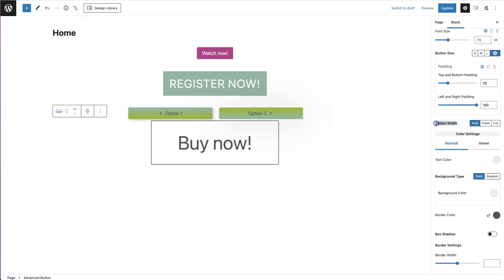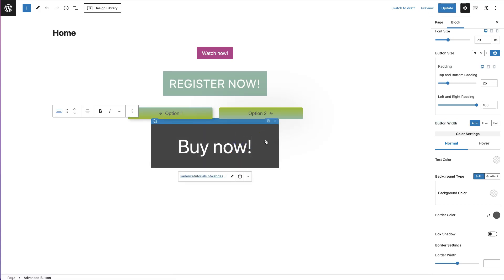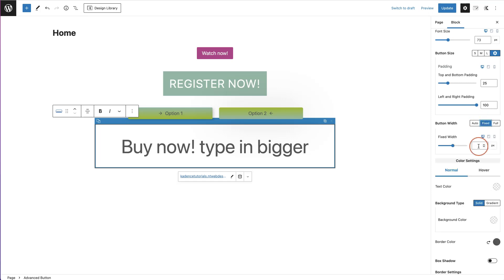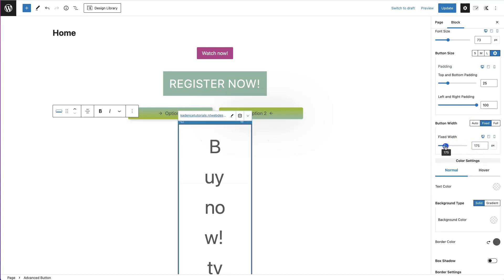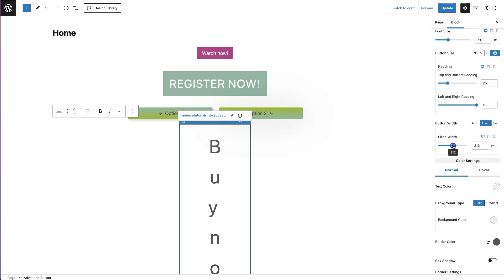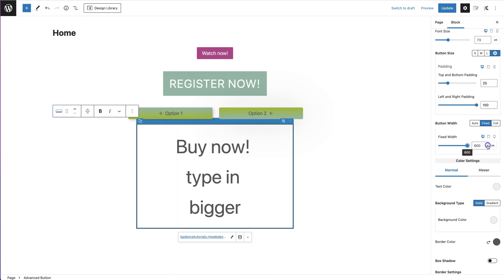The next option is button width. 'Auto' means it is relative to the content inside your button — if you type in something bigger the button extends. 'Fixed' lets you set a specific pixel width. If you make it too small the wording won't fit, but you can make it bigger so the content sits on one line. The maximum is 600 pixels.